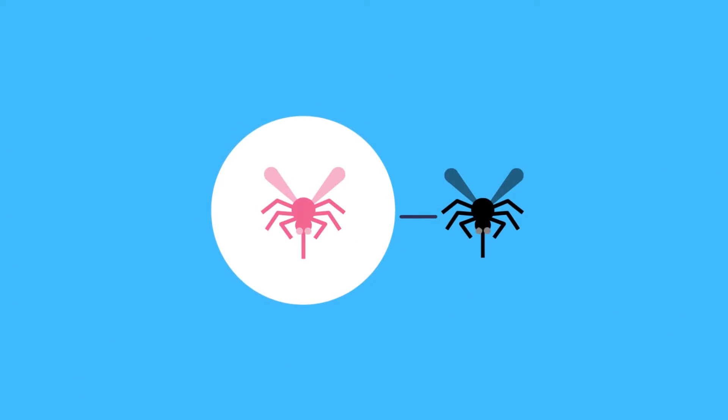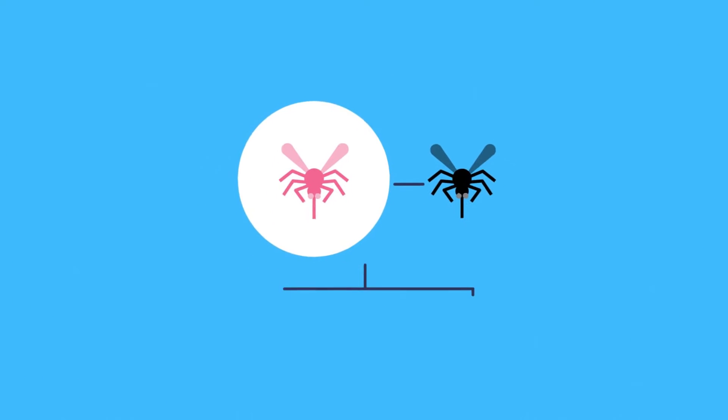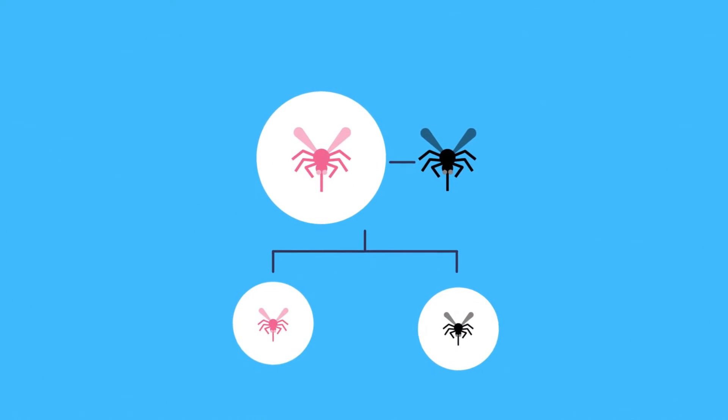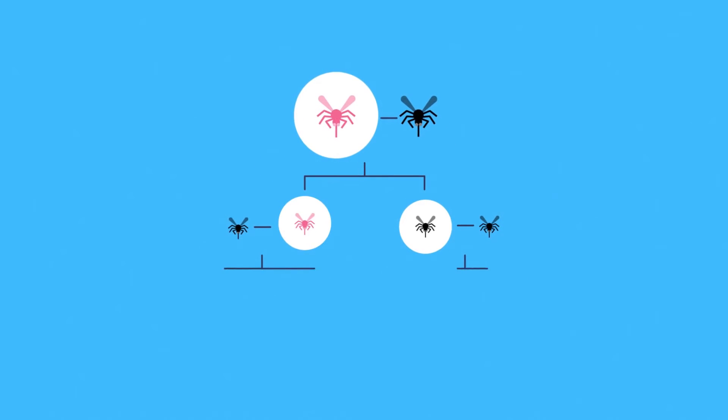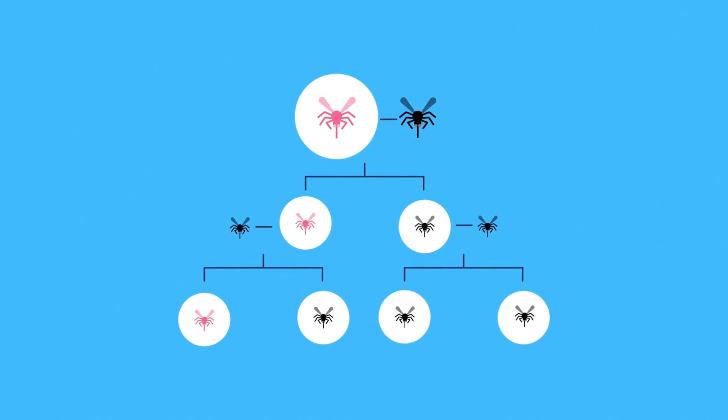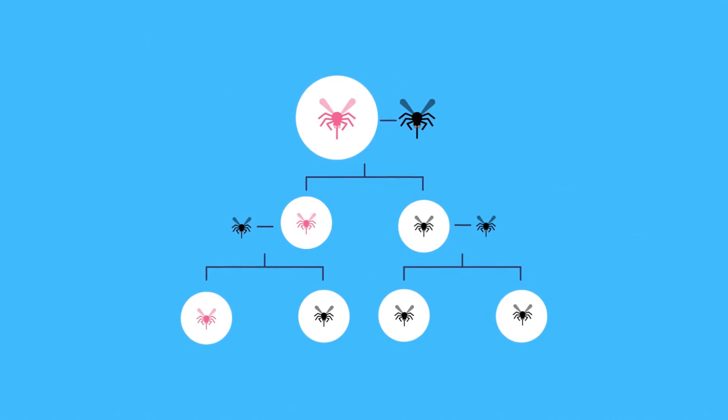How to get this gene to spread through an entire population of mosquitoes? Genetic changes are usually only inherited by half an organism's offspring, and by a quarter of those offspring's offspring. It's quickly swallowed up by a large gene pool.